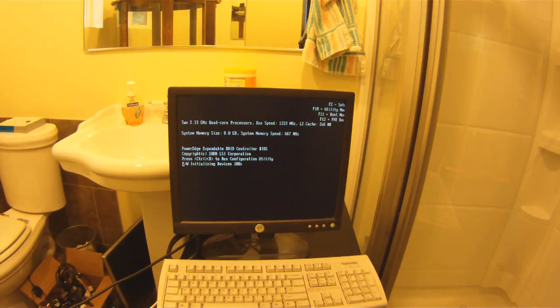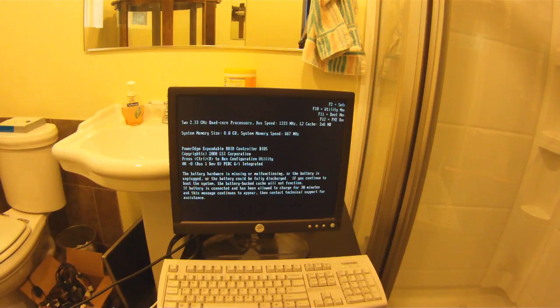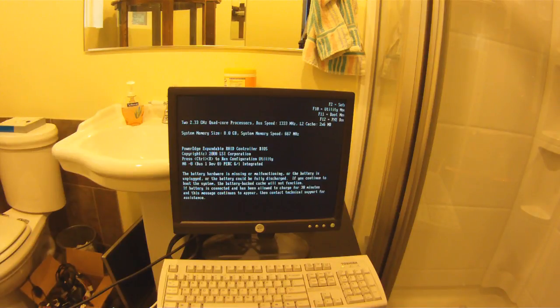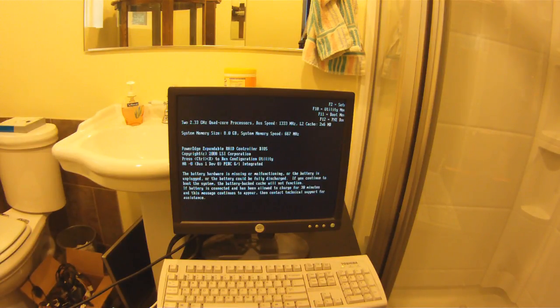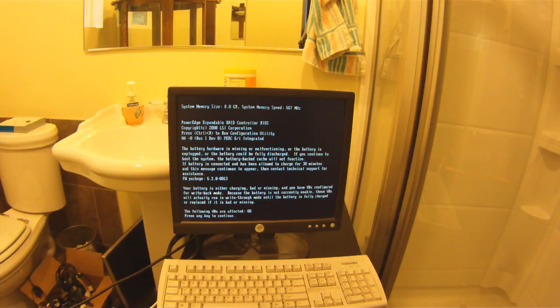Once your server starts booting up, you're going to get a warning saying that the battery is missing, defective, or completely discharged. That's okay. It will charge itself and should boot past this part.